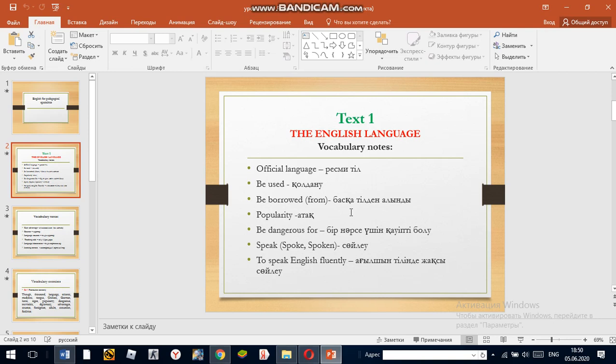Be dangerous for — meaning to be harmful to something. For example, some people think that English is dangerous for the purity of their native language.